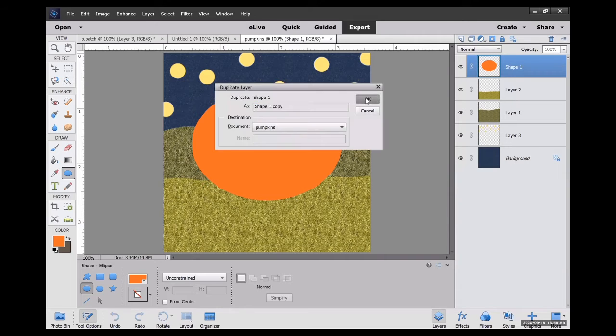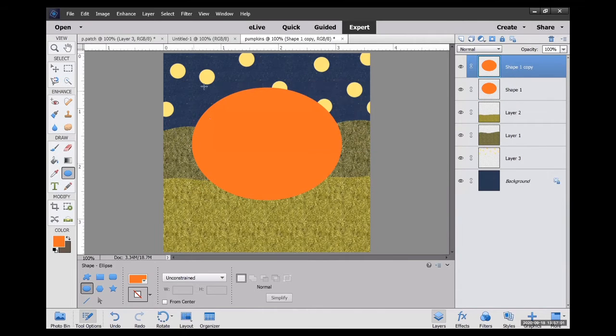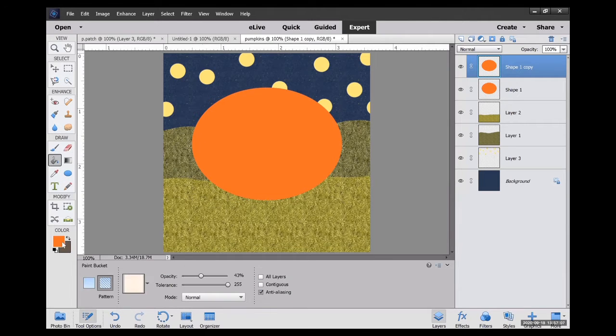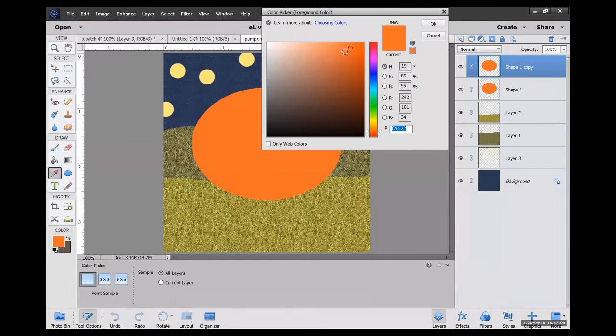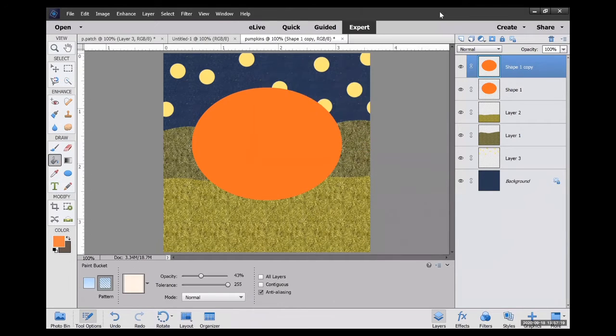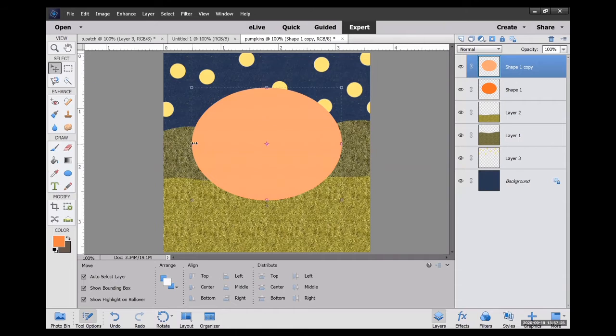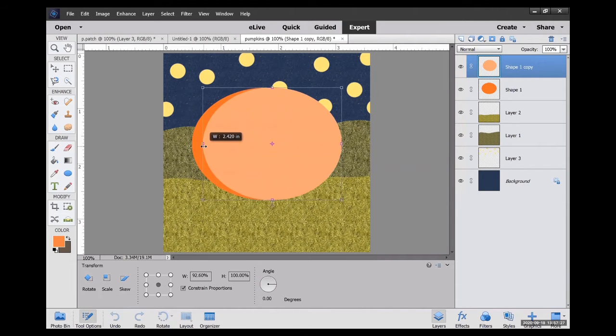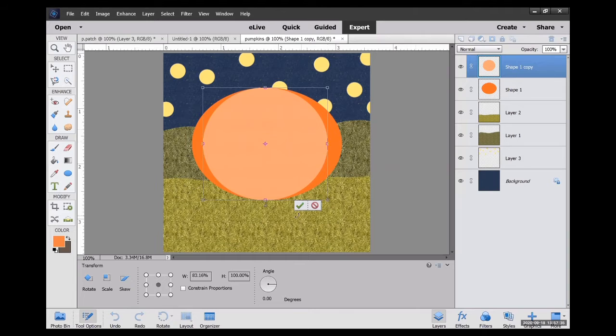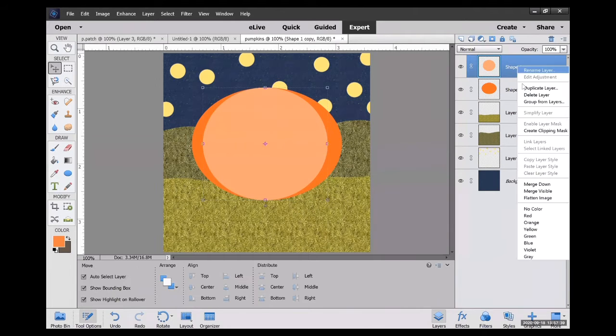I duplicated that whole layer and I'm going to use my paint bucket to create a color that's a little bit lighter. Then I'm going to grab the edges of this top circle and make it a little bit smaller.